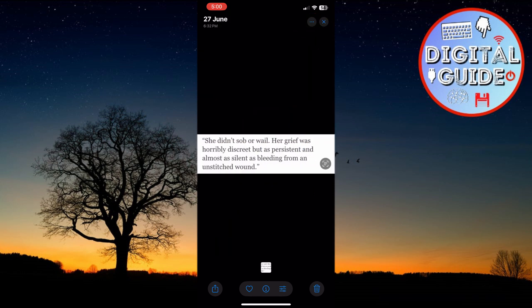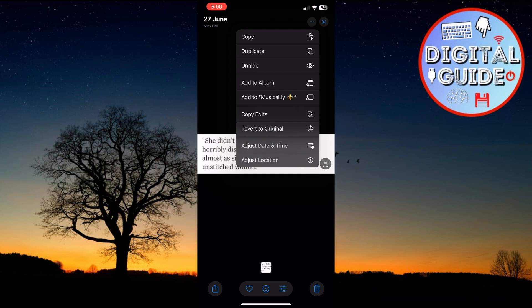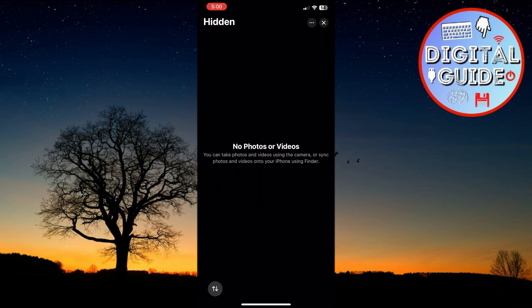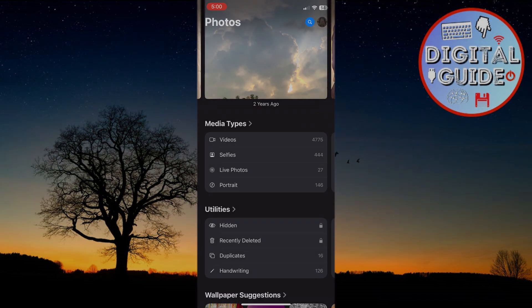And that's how you can find hidden photos on your iPhone. Thank you for watching, and I'll see you in the next video.